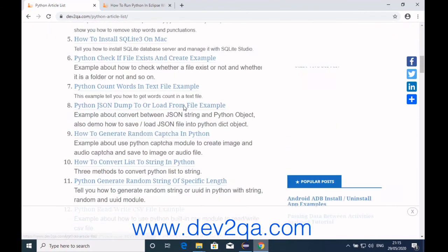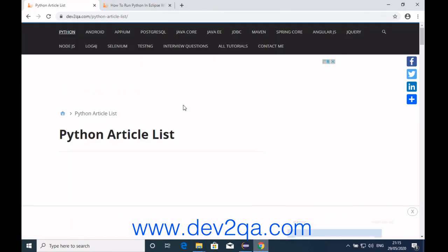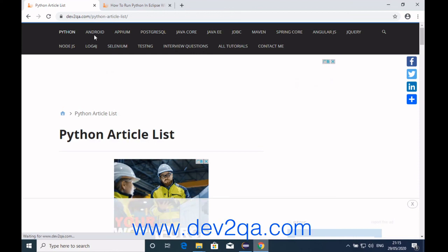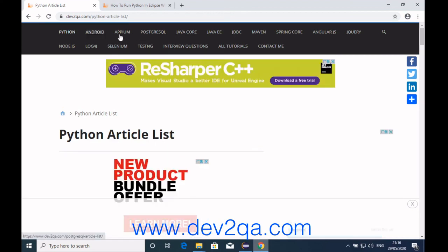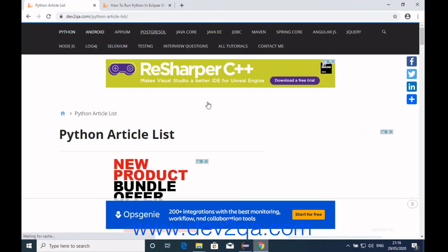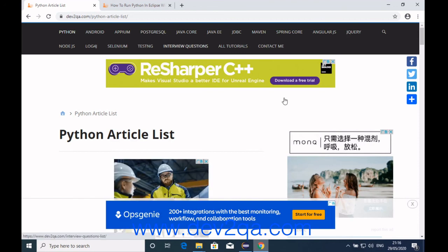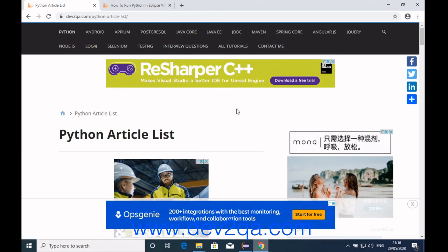If you want to read other articles about Android, PostgreSQL, or Java, you can also get those articles there. You are welcome to my website dev2qa.com. Thanks.